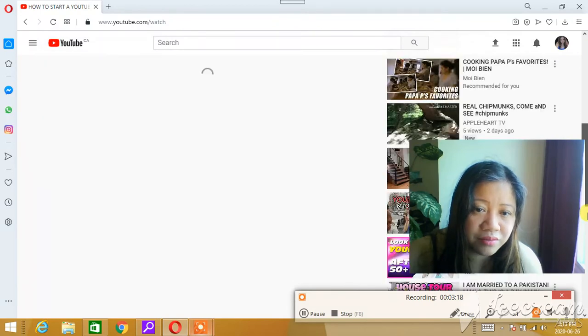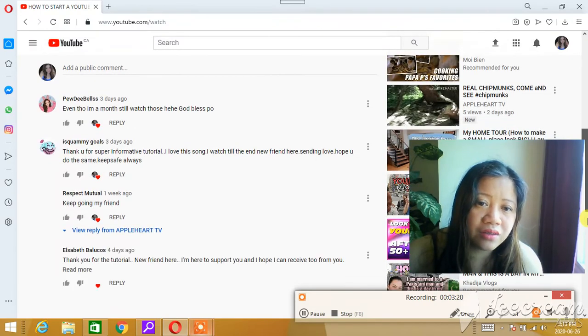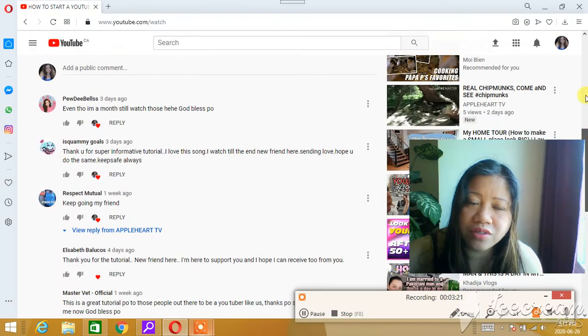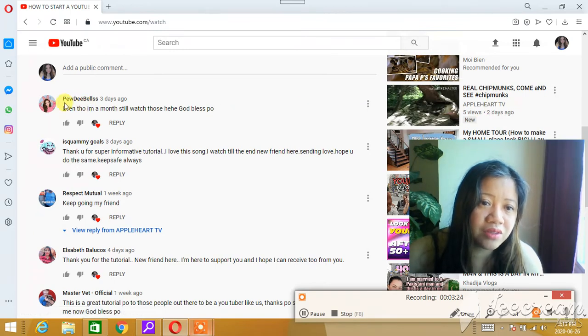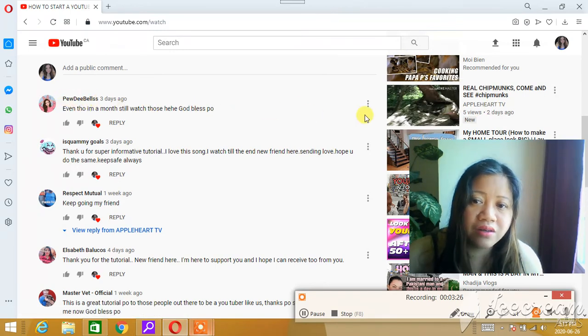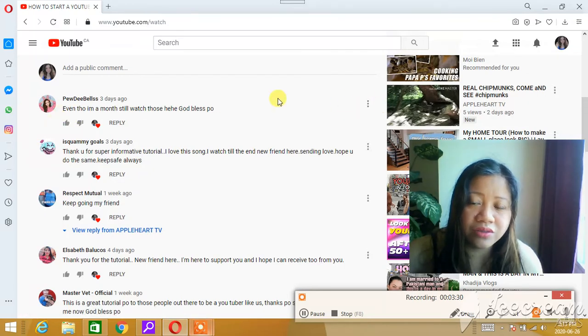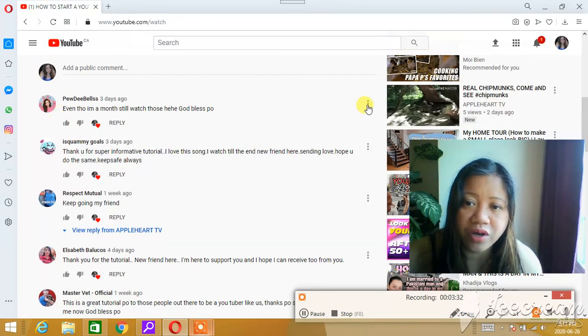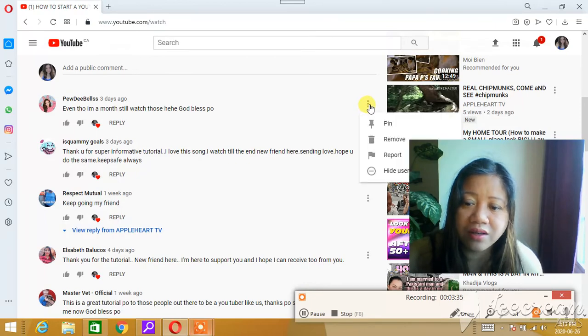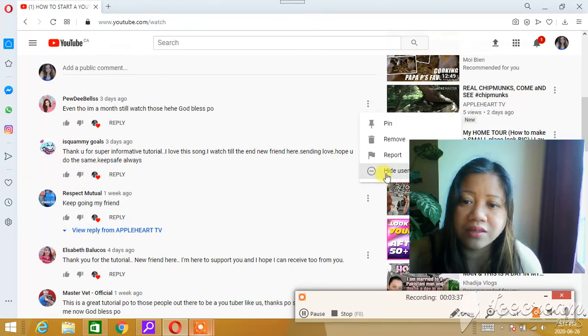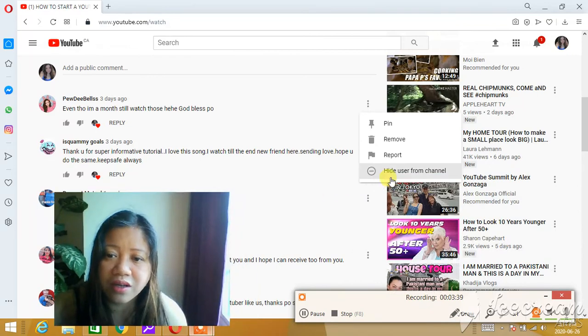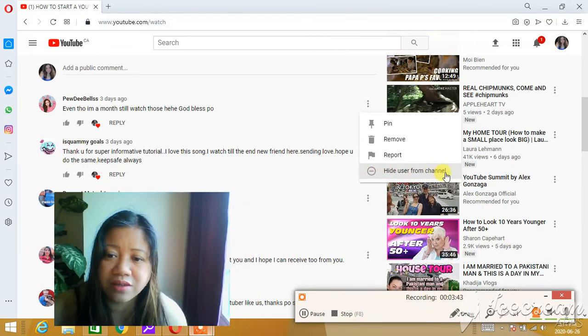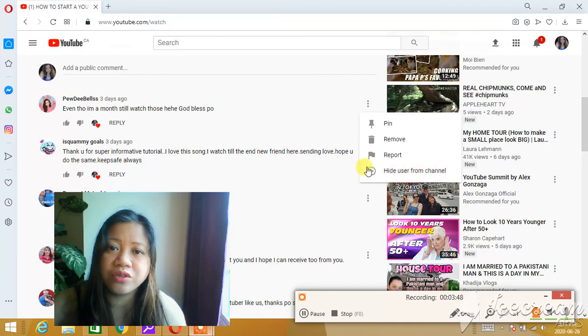You have to search for that person. For example, this comment here—let's say that's the person you don't want or you think it's spam. Then you press these three dots here, and there's 'Hide user' at the bottom. Press that 'Hide user' at the bottom, but I'm not going to do it because this is just an example.